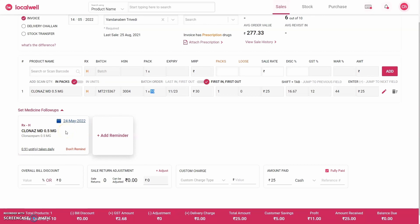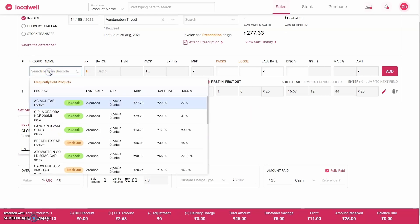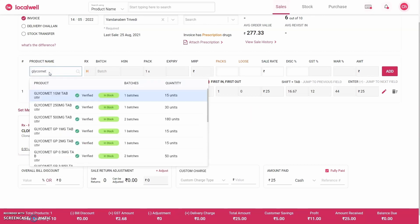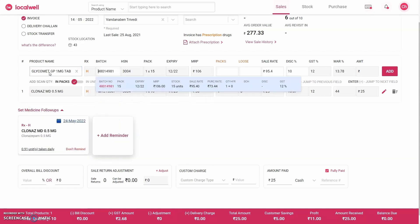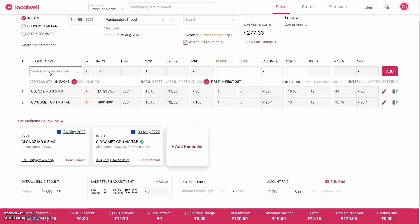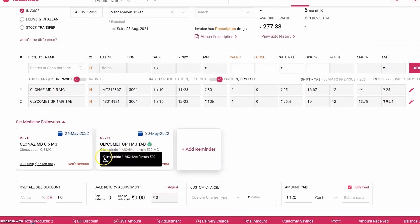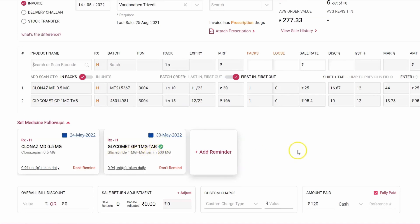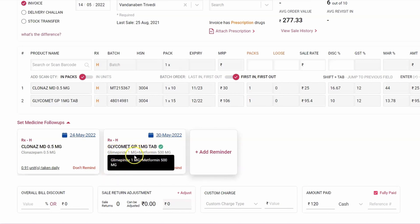Now if we choose another product here, suppose I chose a Glycomat product, which is given for diabetes. So now if I add one strip of this as well, then you will see the software has also added Glycomat here. Now Glycomat includes Glimepiride 1 mg plus Metformin 500 mg.